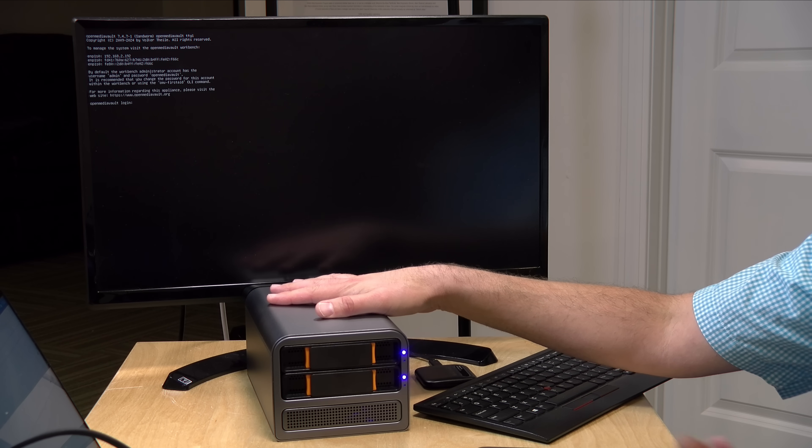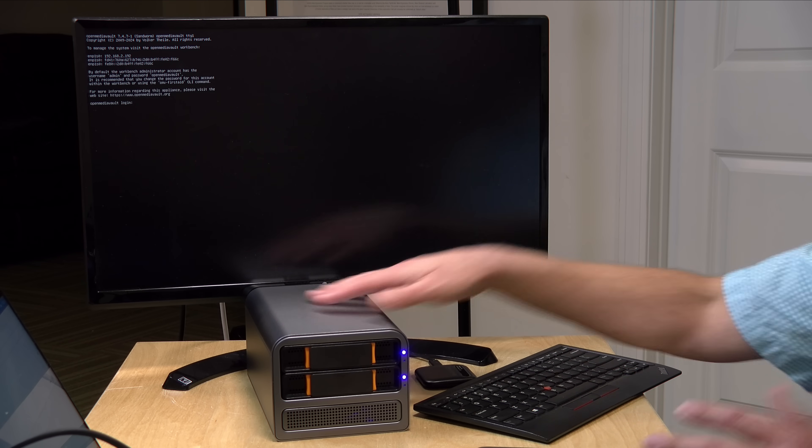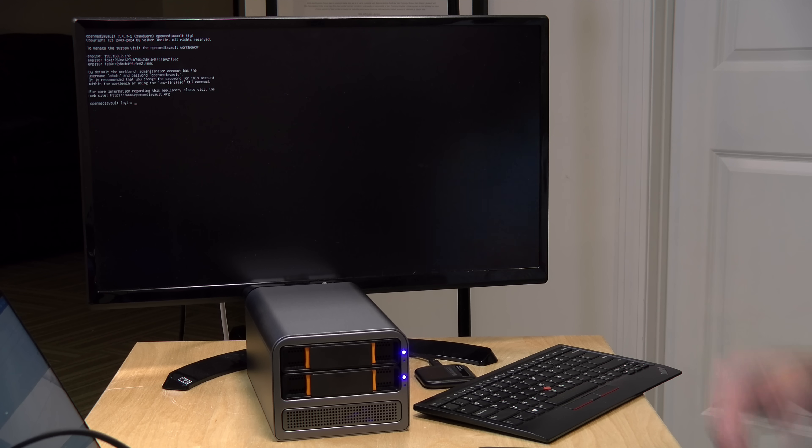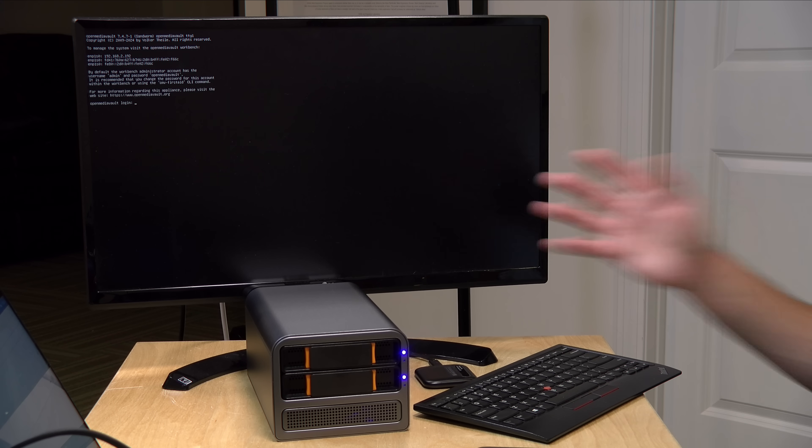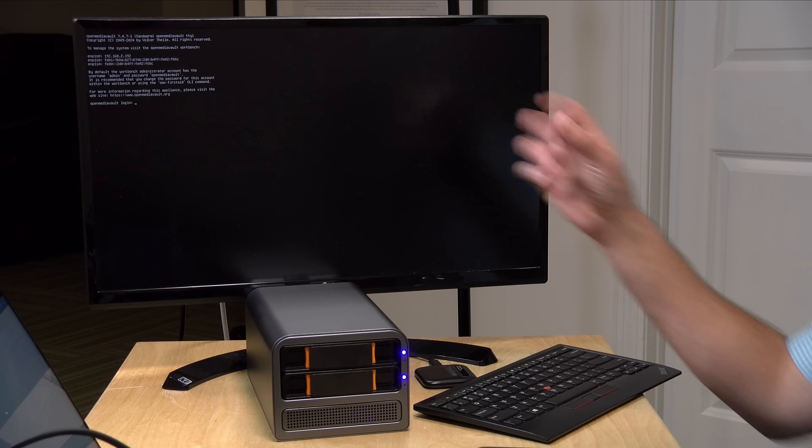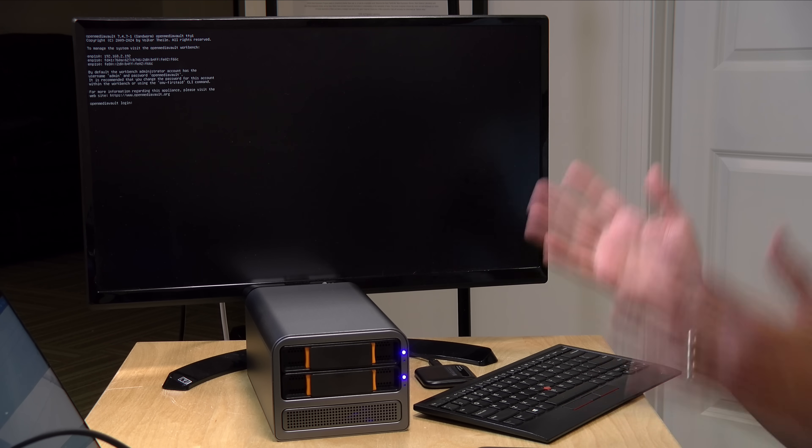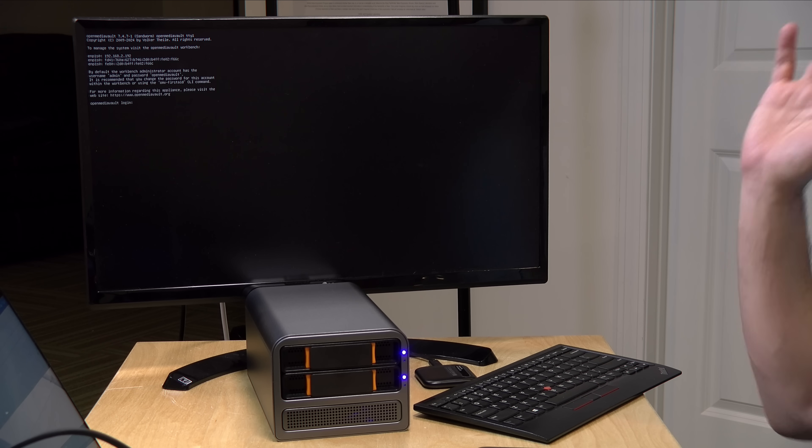It is probably going to cost you a little bit more than it might to build it yourself if you're putting parts together, but if you were looking for something bread box size that you can just take out of the box and play with, here you go. Pretty cool stuff.